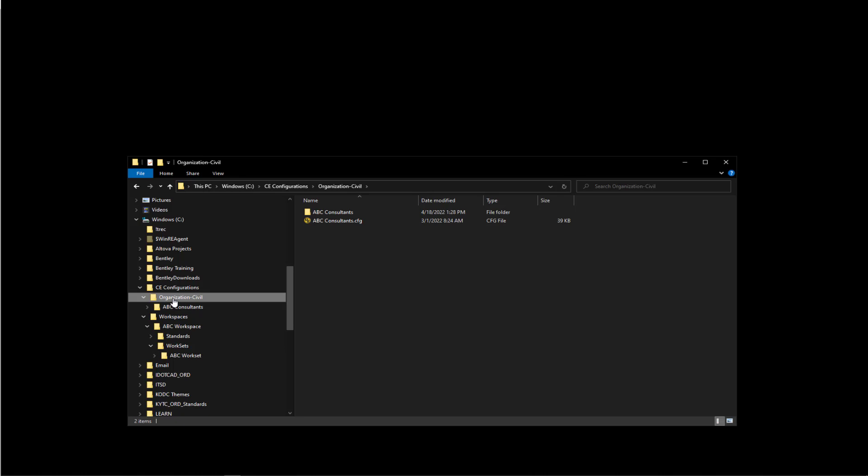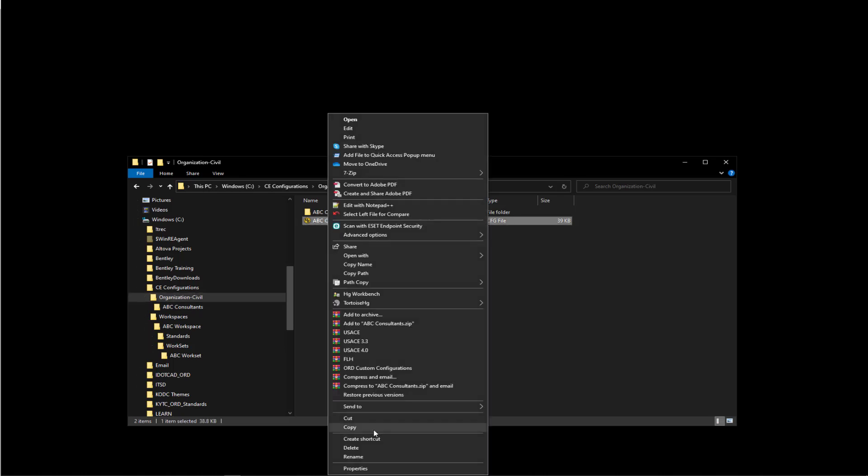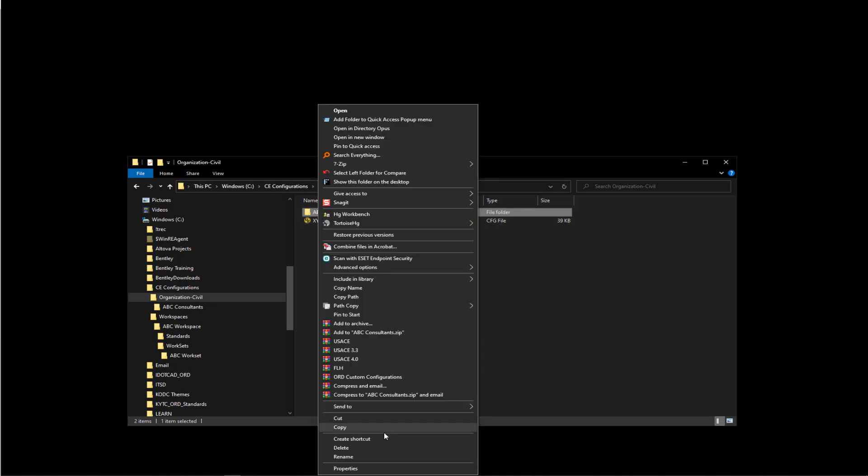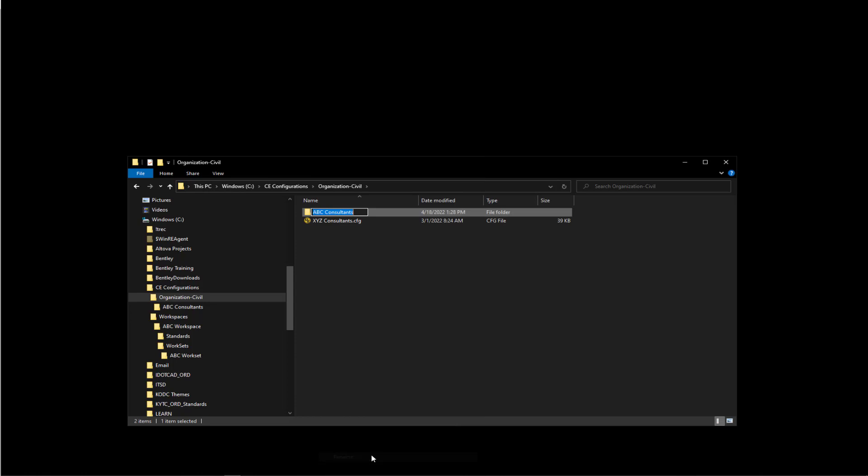Now we may want to rename that to our particular company name, so I'm going to do that. I'll rename the organization config file - I'll just call it XYZ for simplicity. Same thing on the folder structure. Those have to match for the organizational civil. Whatever name the config file is, the folder file must match that.